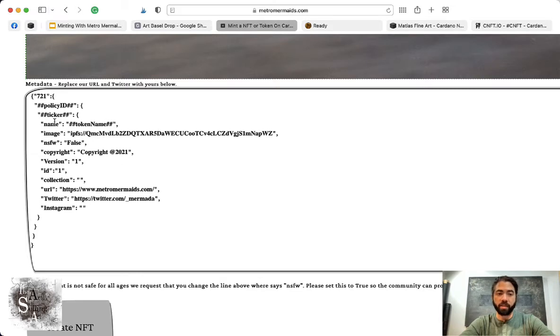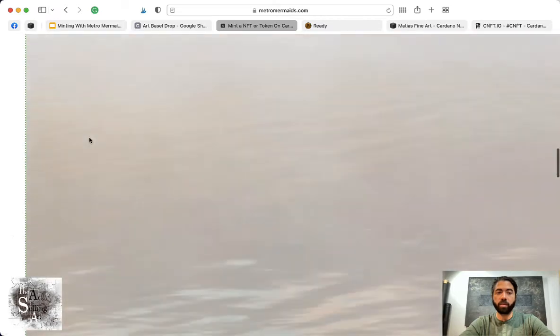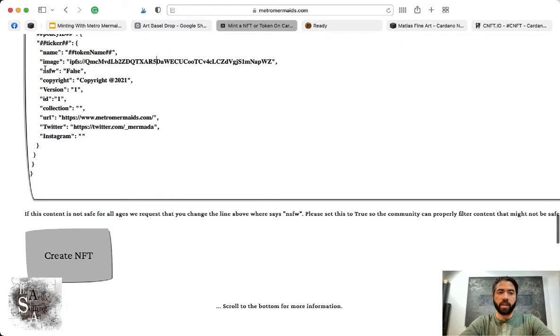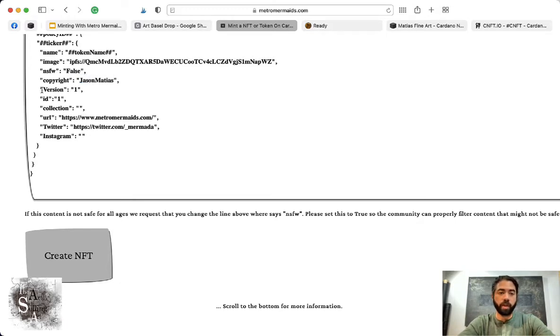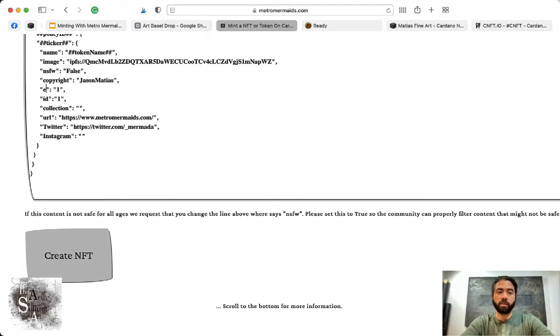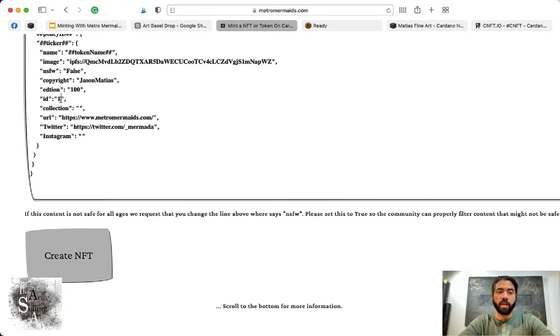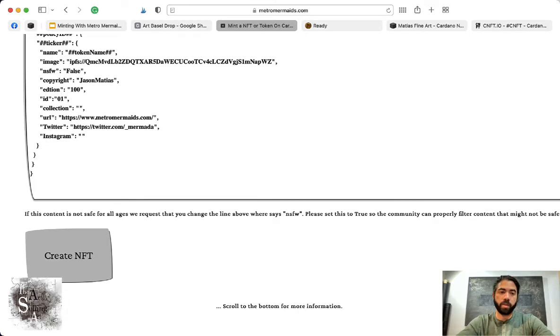This section is for your metadata, and you can put whatever you want in here. Just don't change anything that has hashtags because that data is referenced from above. Is this image NSFW? False. Copyright—you can put whatever you want. I like to use the words 'The artist retains the copyright to this image,' or you can just add your name. Version 1. Let's put edition, and we could say there's 100 or whatever number you want. Then you can say the edition this one is: 001.